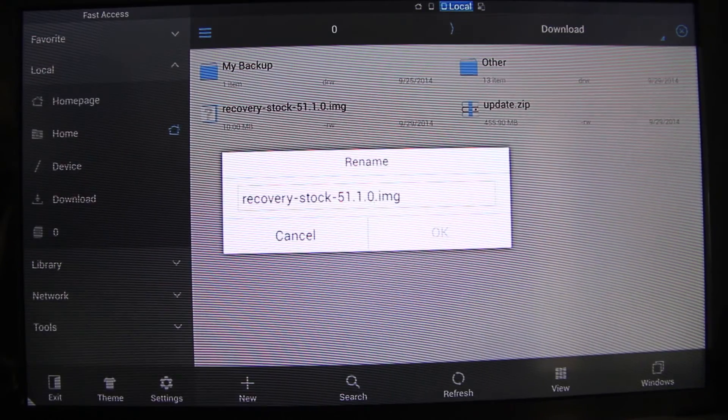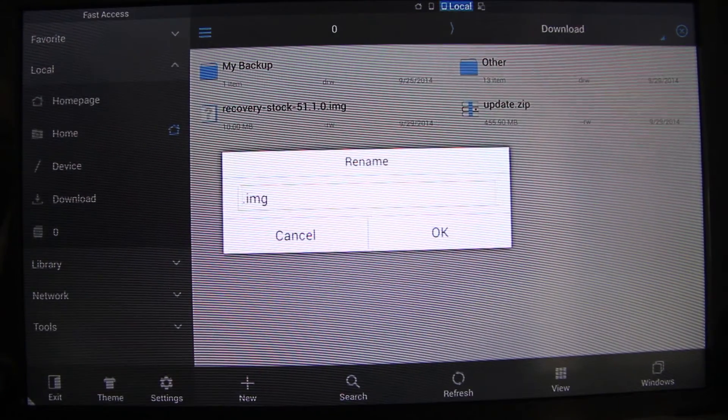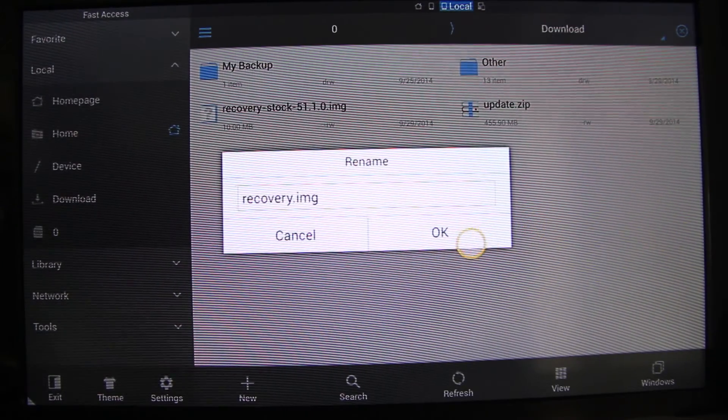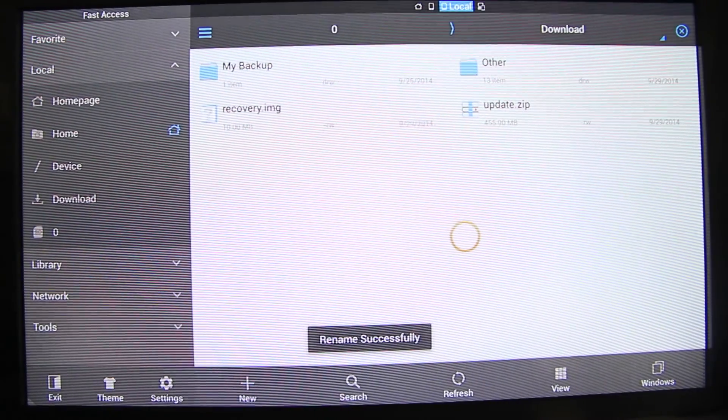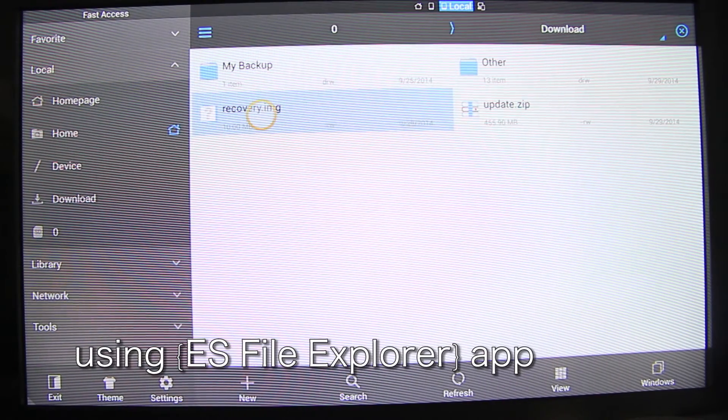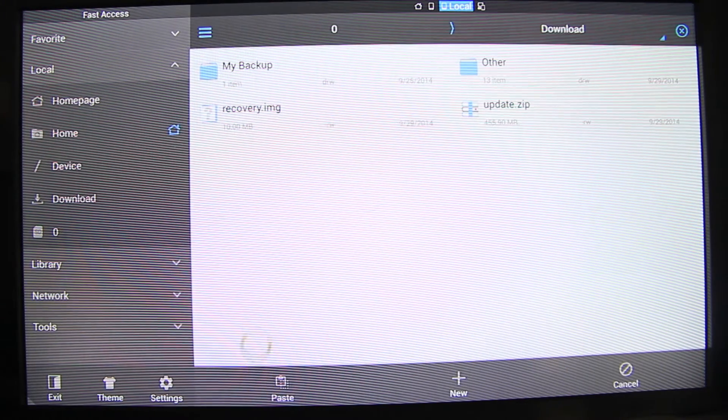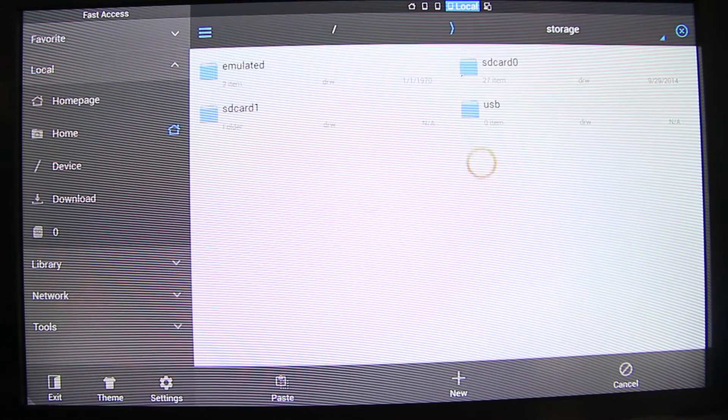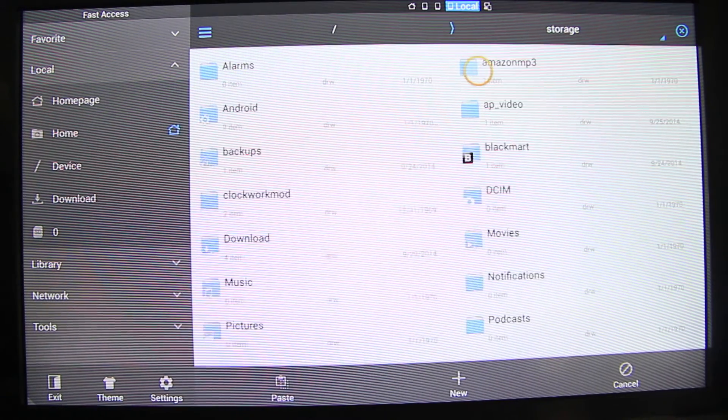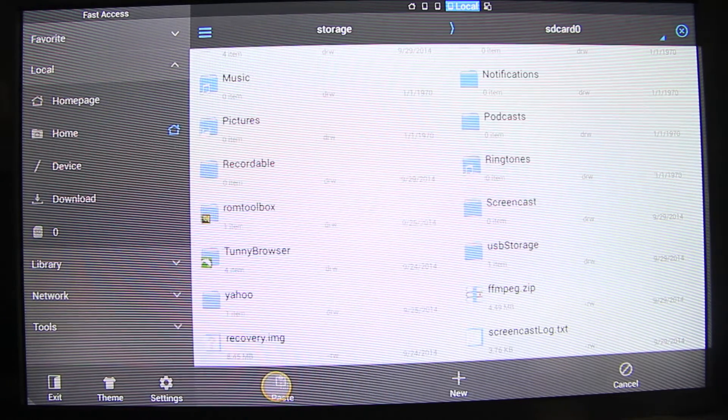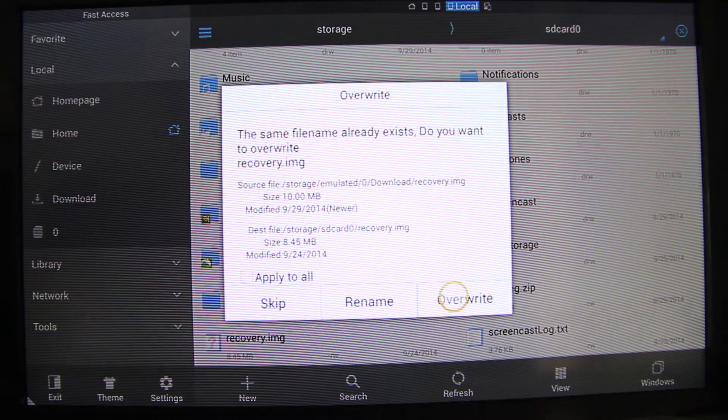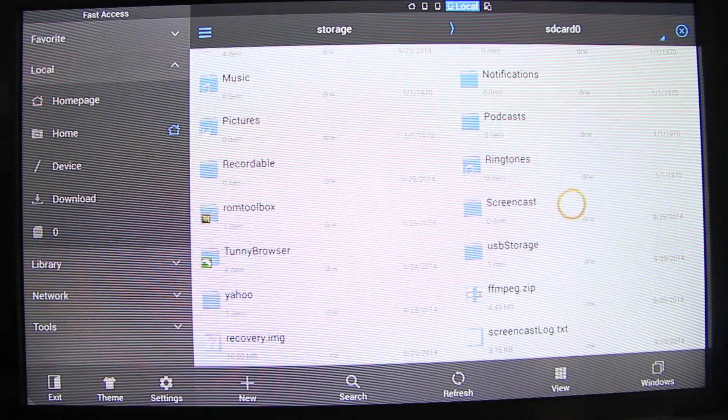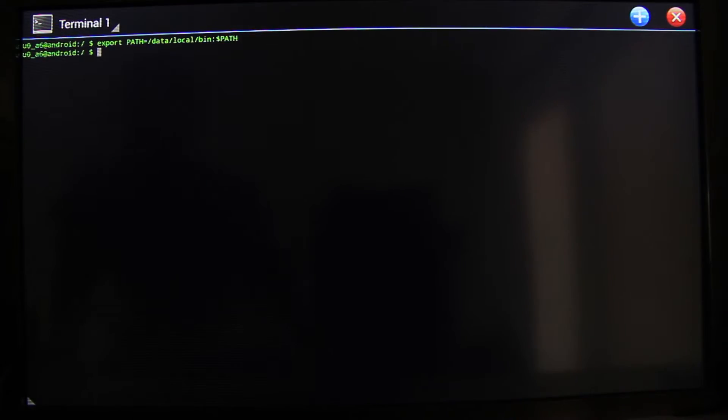Delete the name again and rename it to recovery.image. Press OK. Then we can go and copy it. Copy and then go to device, storage and SD card 0. Go on the bottom, paste, overwrite and you overwrite your custom recovery that you had before. Go back to terminal.